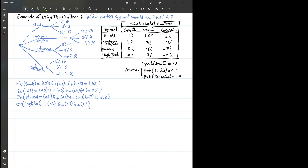And 0.4 for recession with a negative 14% return. Computing this: 4.8 + 0.9 = 5.7, minus 5.6, giving approximately 0.1% expected value of return for investment in high-tech.